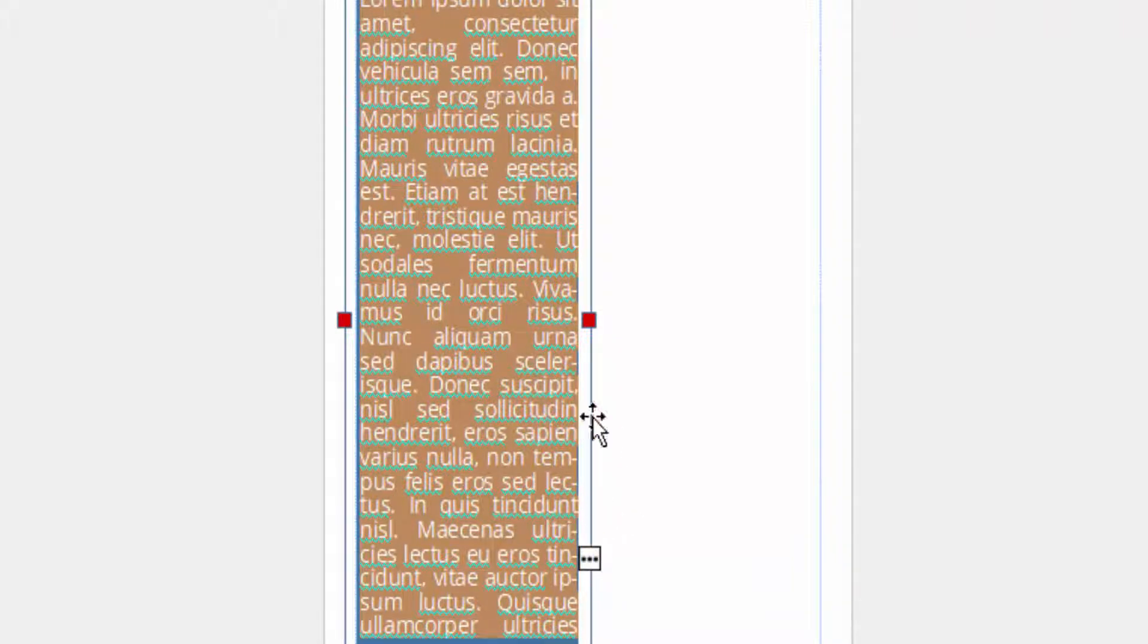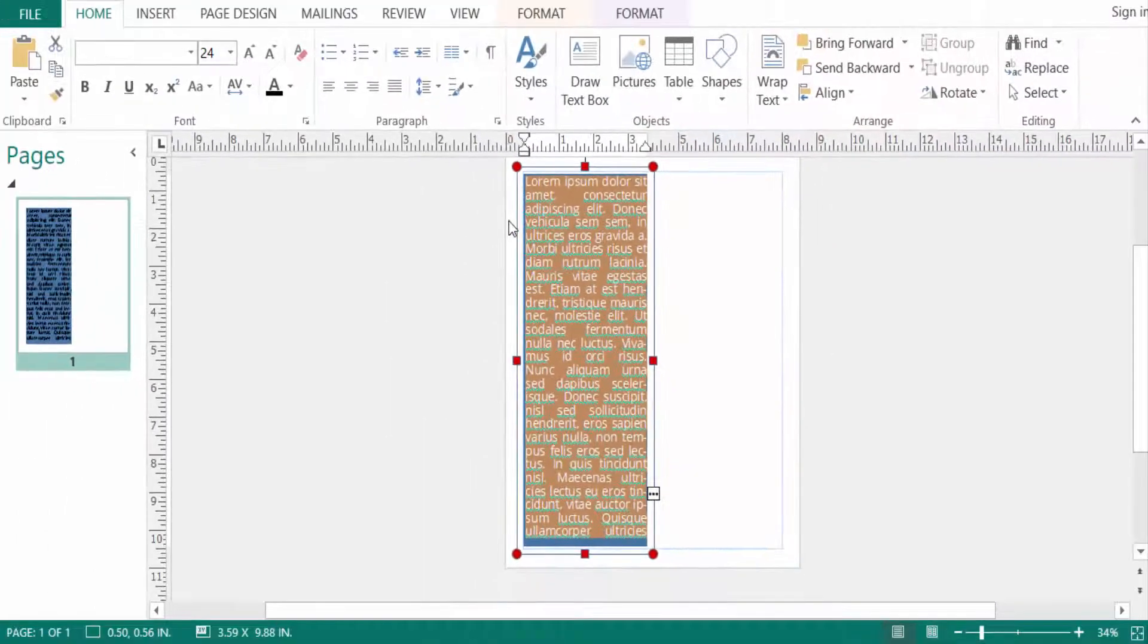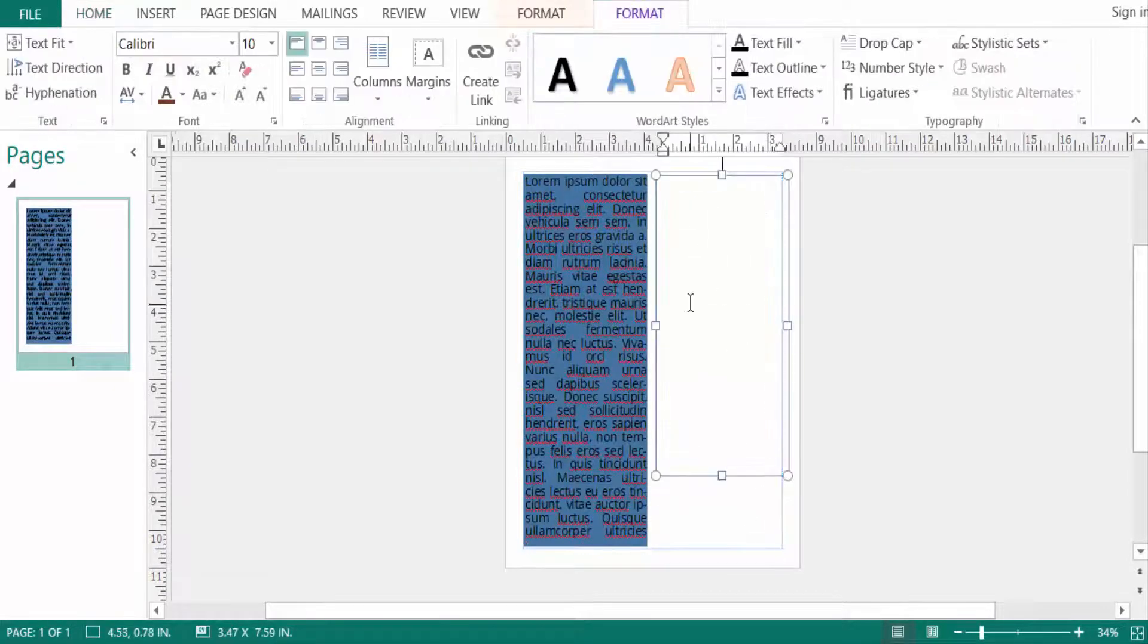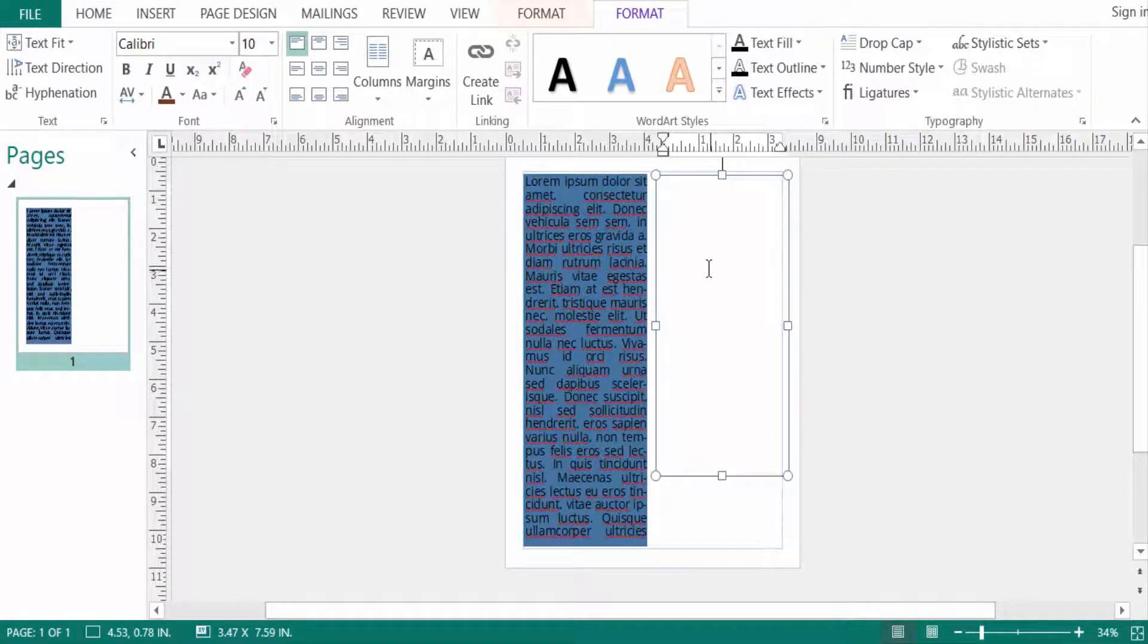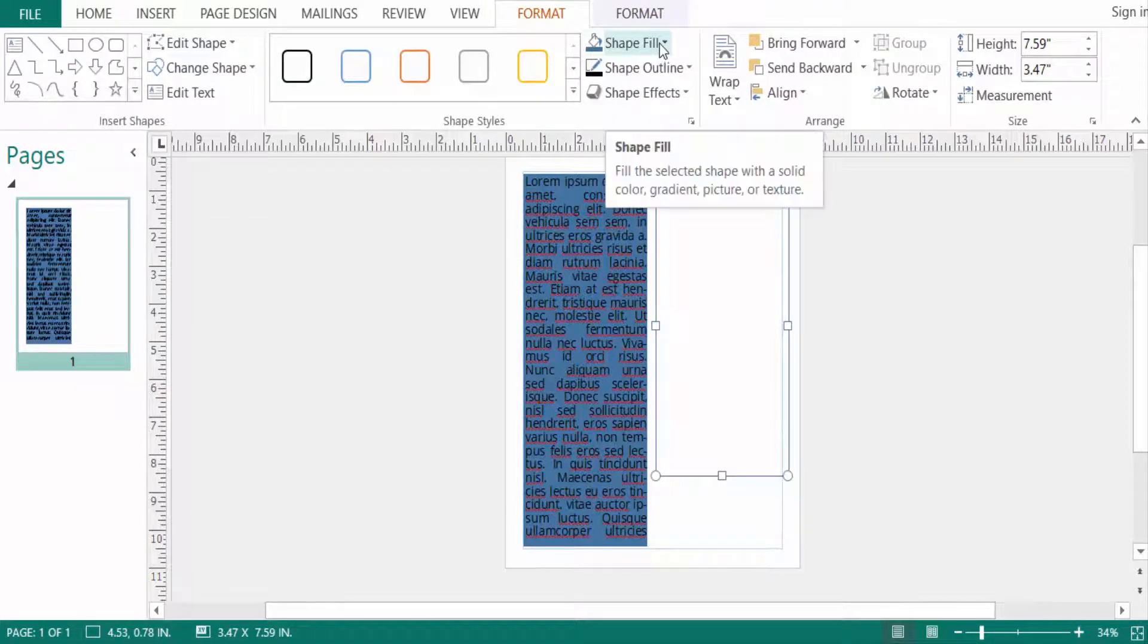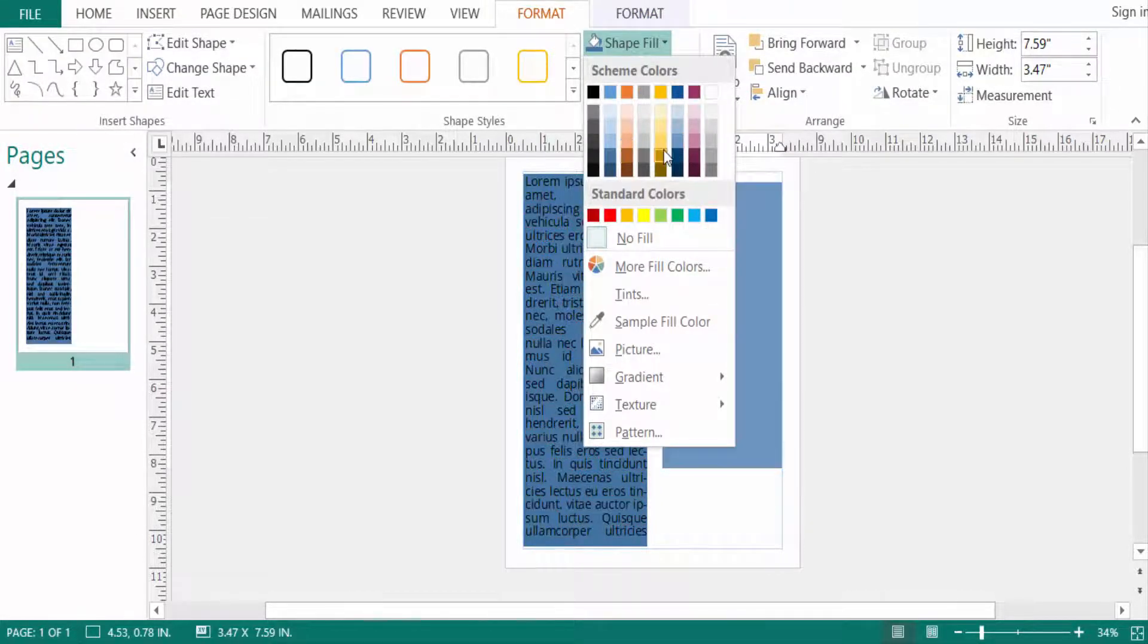So I go to Insert, another draw text box. I draw this text box and now I click here to color this text box to see this text well.